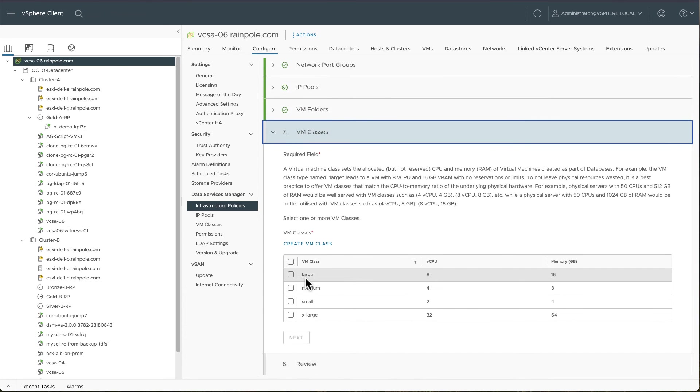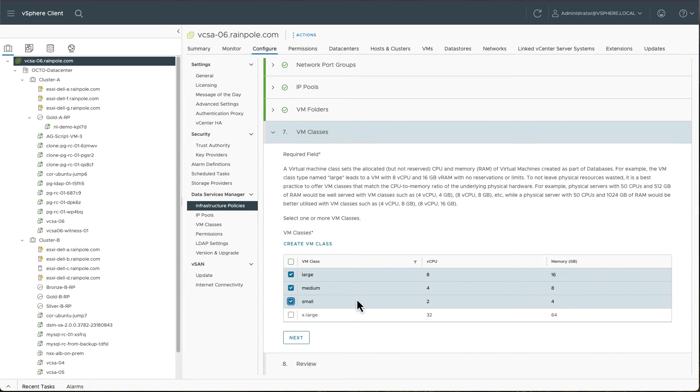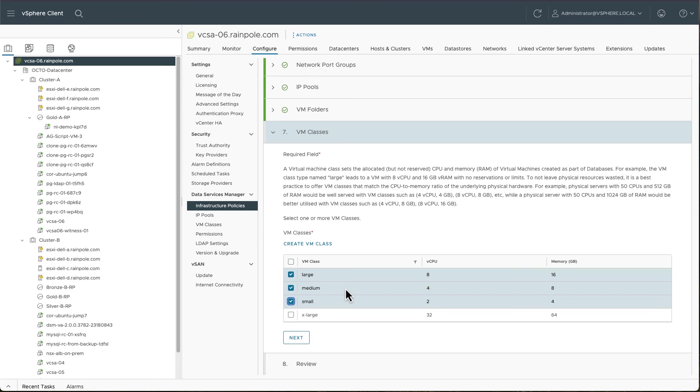Now the interesting thing about a VM class and also about the storage policies that we saw previously is you could select multiples. So I could select a large, medium and small here. And when I come around to creating a data service through the DSM UI later, I will have the option of selecting any of these VM classes for my database and data services. Similarly, with the storage policies, the same thing applies.